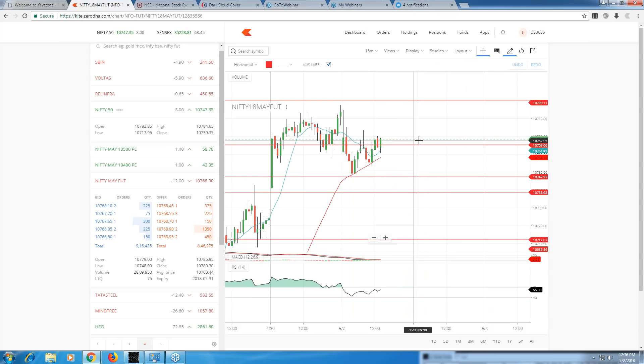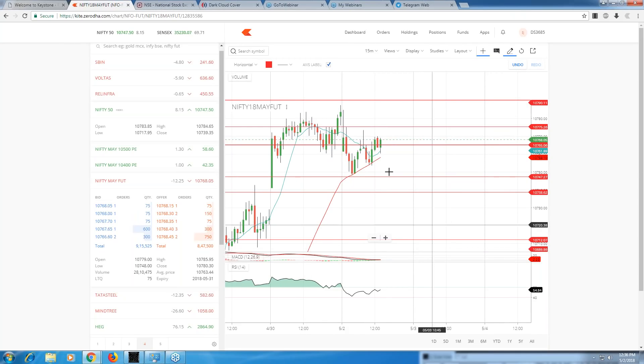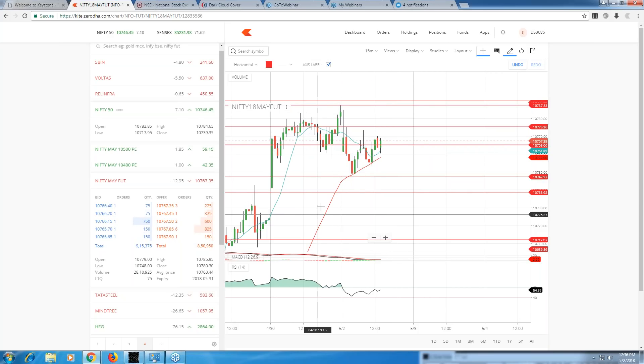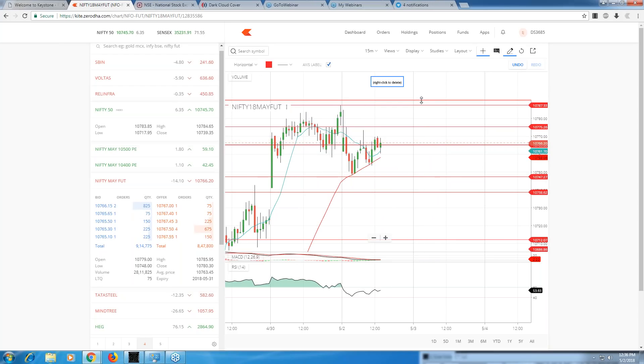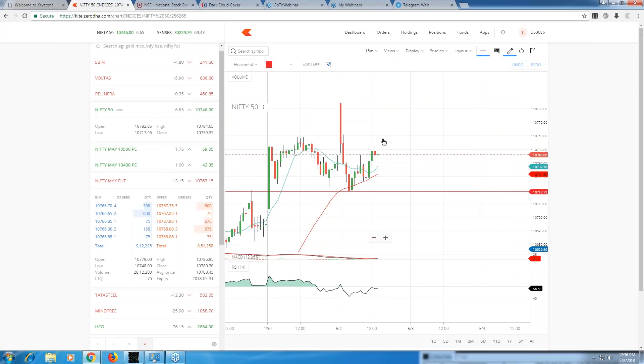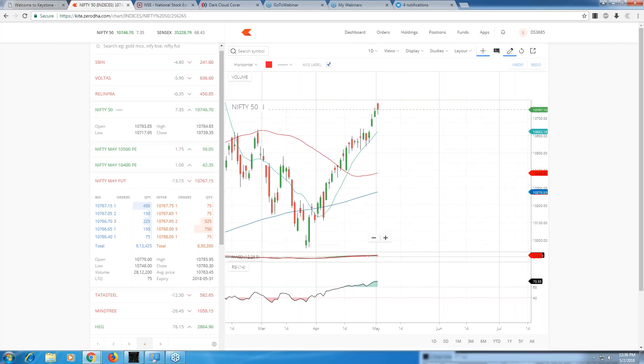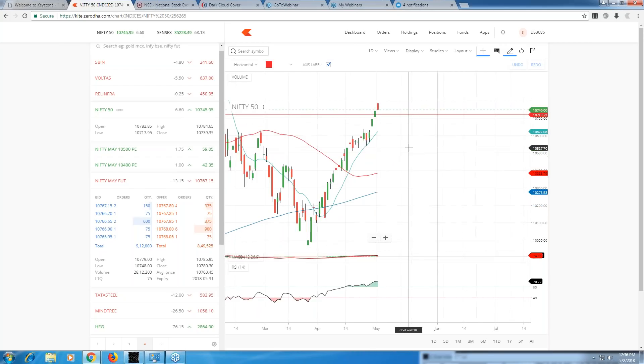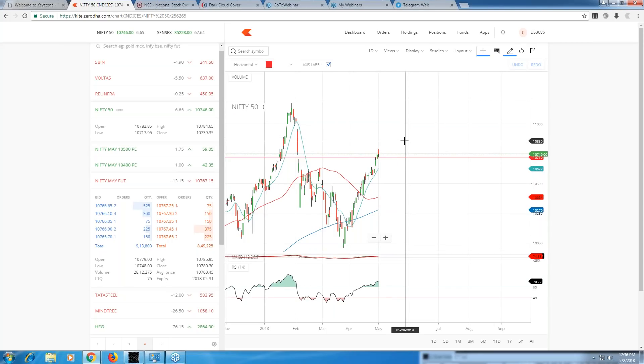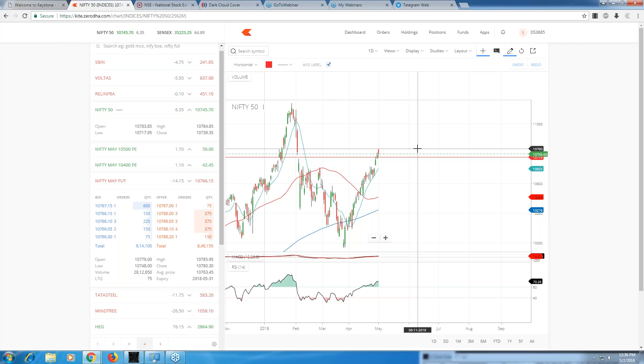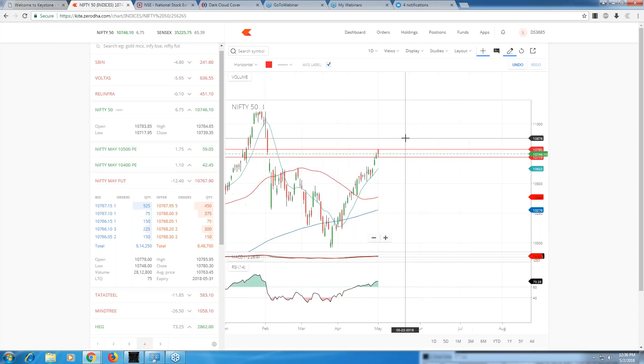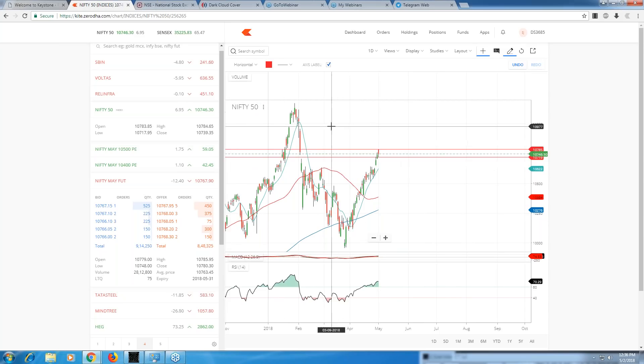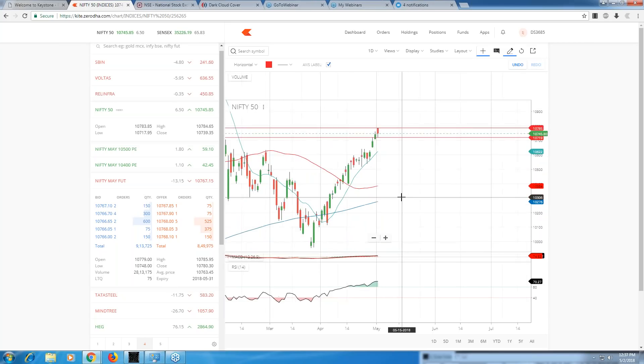In case it crosses 10,775 with volumes, then I see an uptrend. If it crosses 10,787 with volumes, I see another uptrend. And if it crosses 10,790, then definitely Nifty is very bullish. If Nifty crosses today's opening price around 10,790 or 10,800, Nifty is going to be extremely bullish, and its journey towards 11,150 will start.